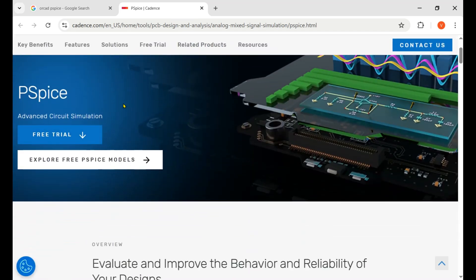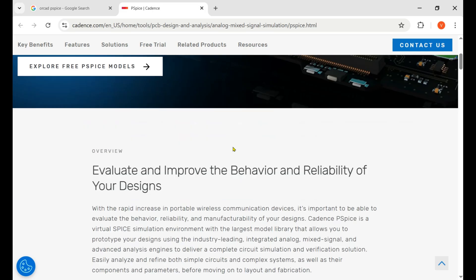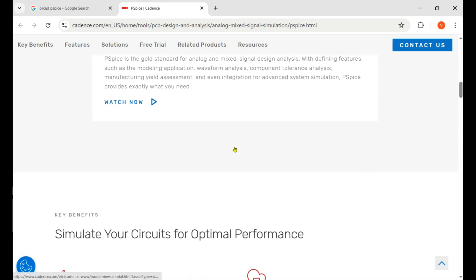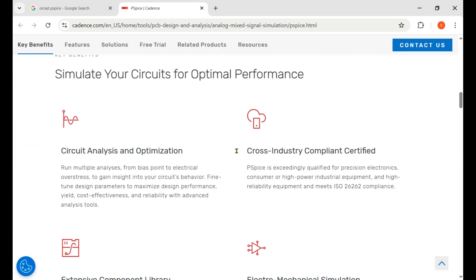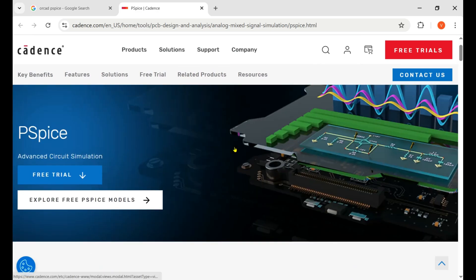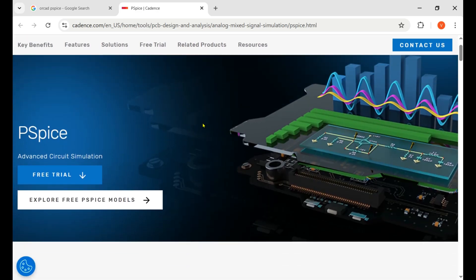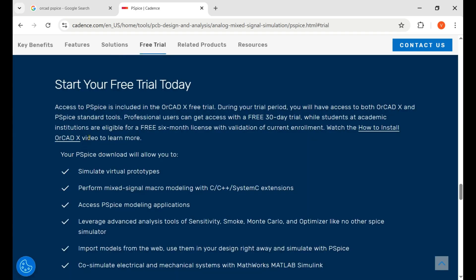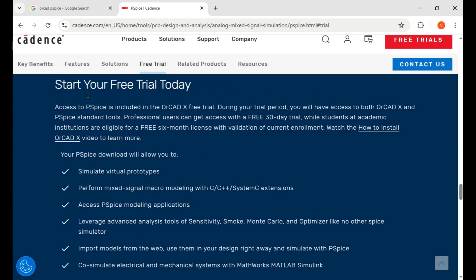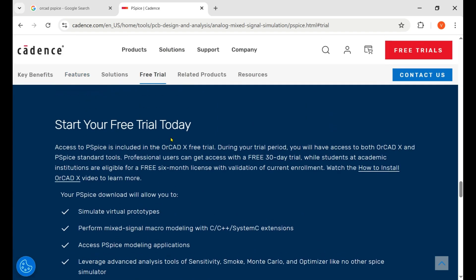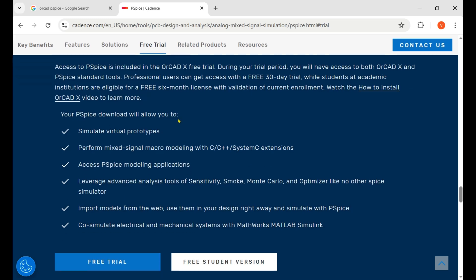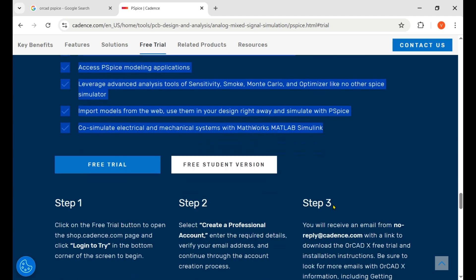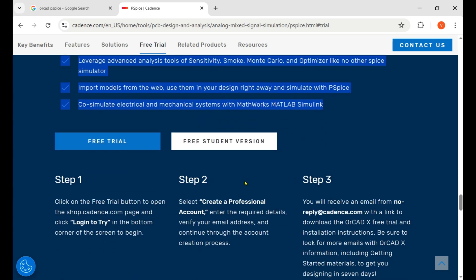Now here is the PSpice page where it's telling you all about the PSpice OrCAD. You need to claim the free trial, and that's the button for the free trial. These are the permissions which they give you as a free trial.